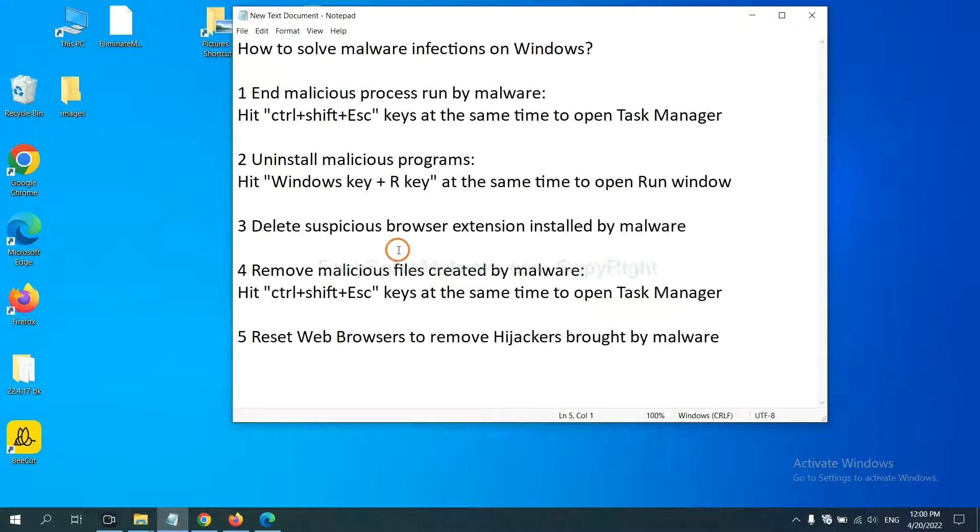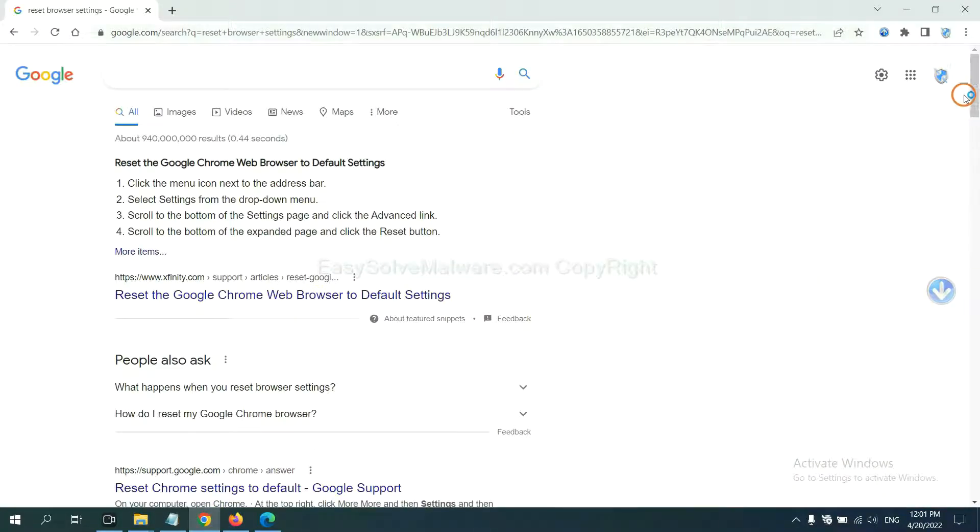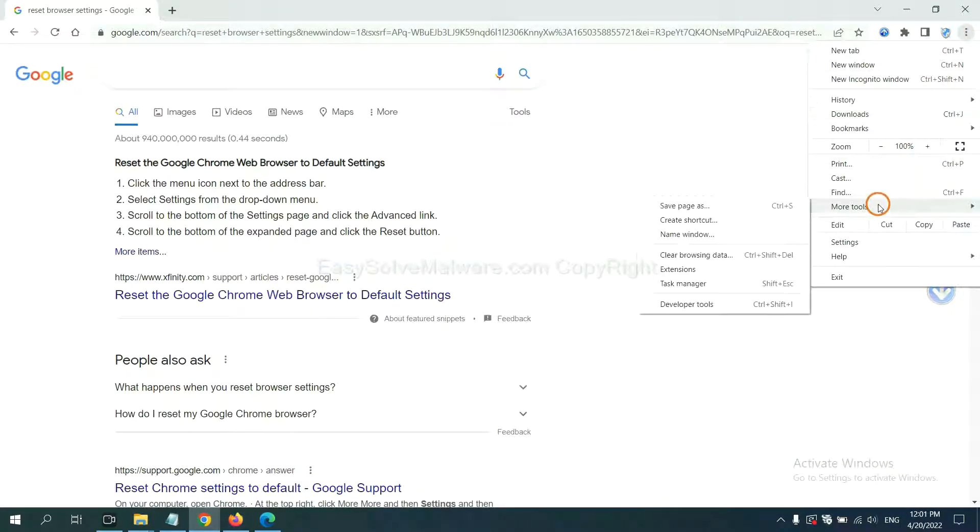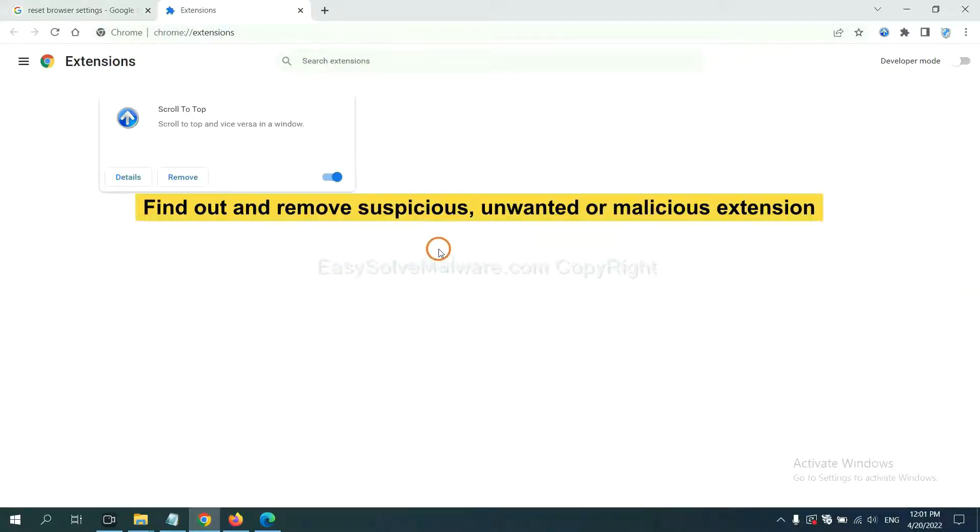Next, we need to delete suspicious browser extensions and stop malware. First, on Google Chrome, click the menu button. Select more tools and click extensions. Now find out the suspicious or dangerous extension and click remove.